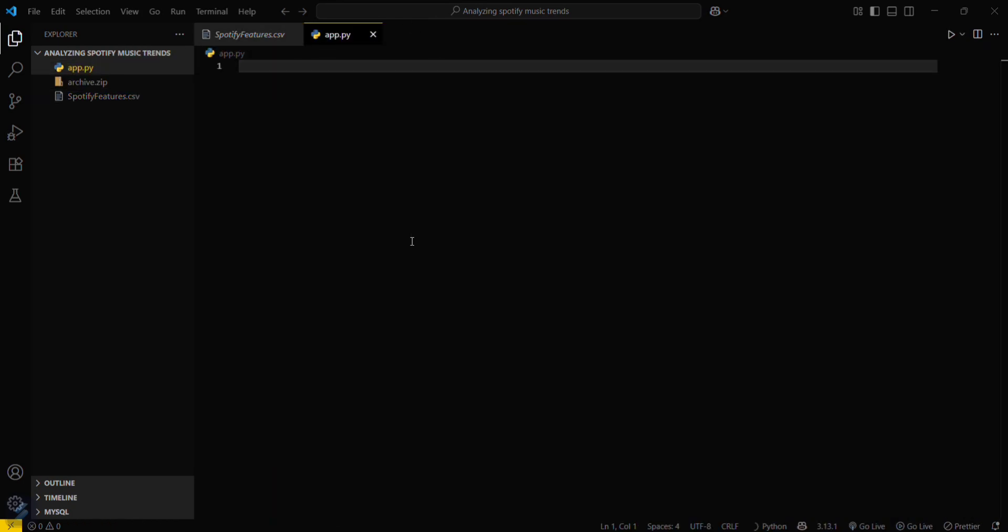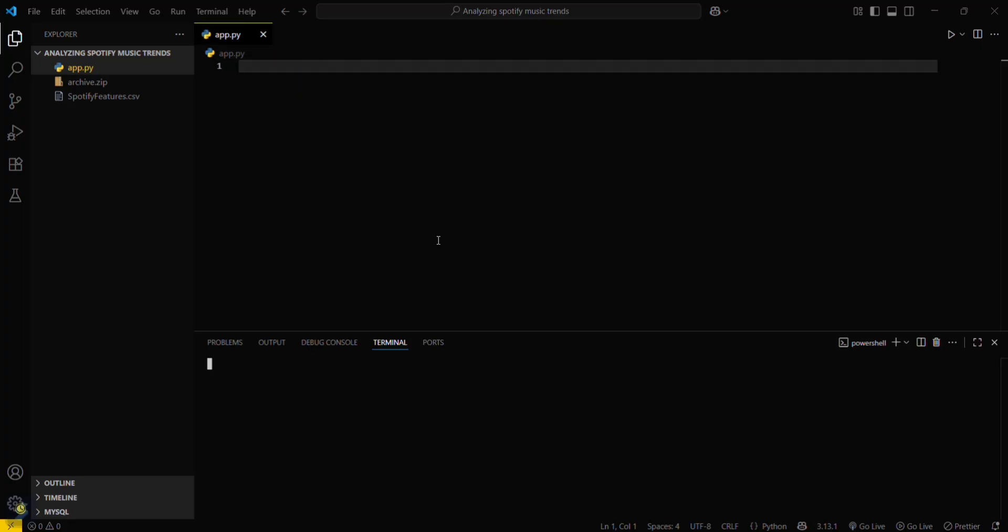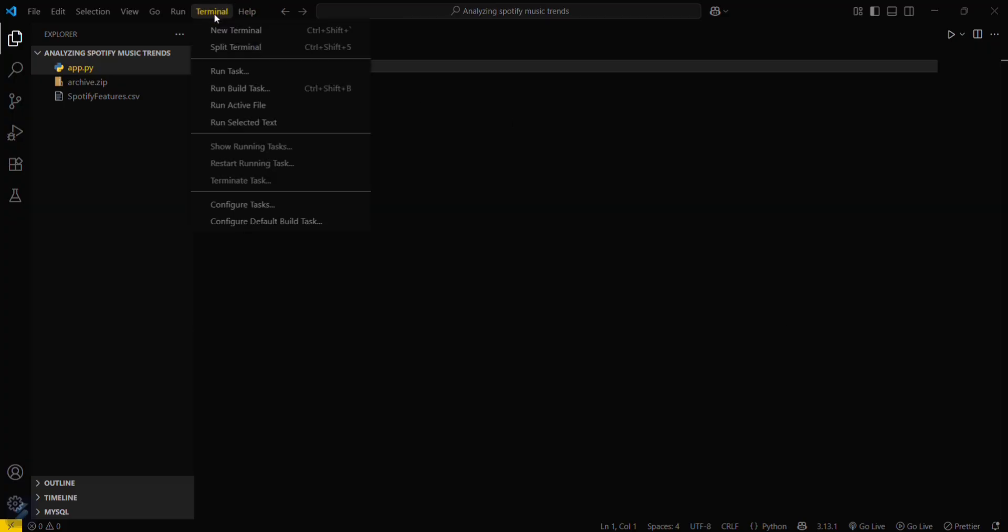Now for this analysis you will be needing some modules. One will be pandas and second will be matplotlib. You can just go here, let me show you, just go here in new terminal.